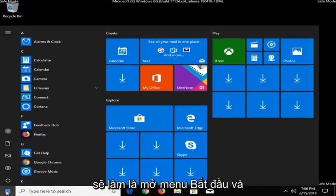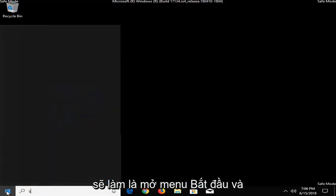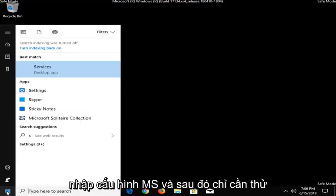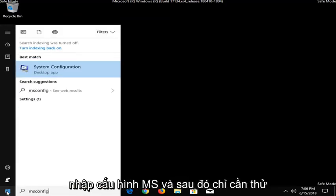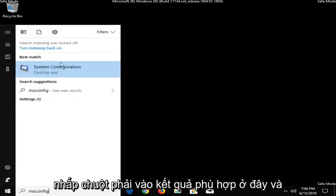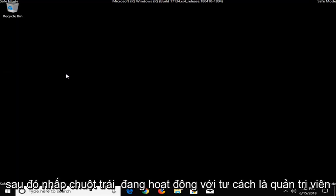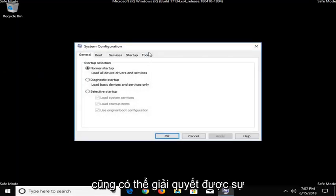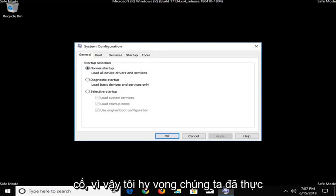Another thing you could do would be to open up the start menu and type in MSConfig. And then just try right-clicking on the match here and then left-click on Run as Administrator. That might also be able to resolve the problem as well.